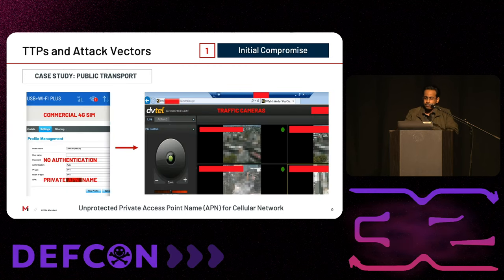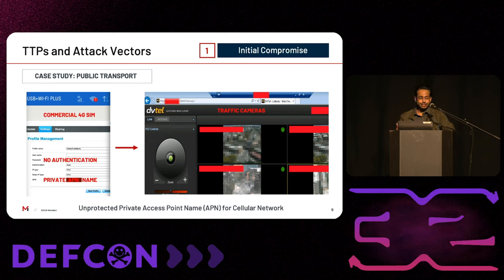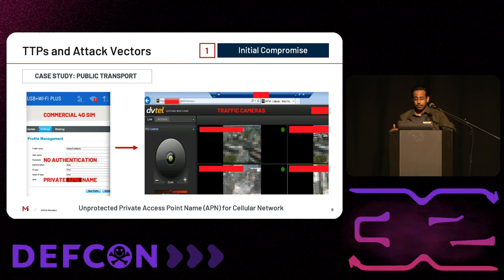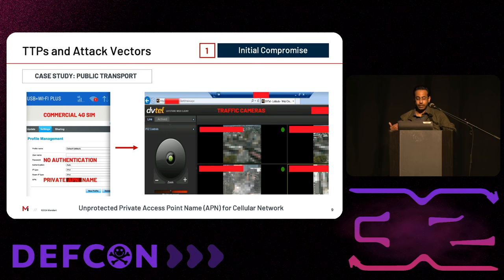The next example is for an unprotected cellular network for a public transport operator. Our team was able to use an arbitrary personal SIM to connect to the private APN for the field network and gain direct access to traffic monitoring cameras across the metropolitan region. This is probably an exception and not the norm to have an unauthenticated private APN, but it does show an interesting example of an initial entry point into an OT environment through an insecure cellular network.